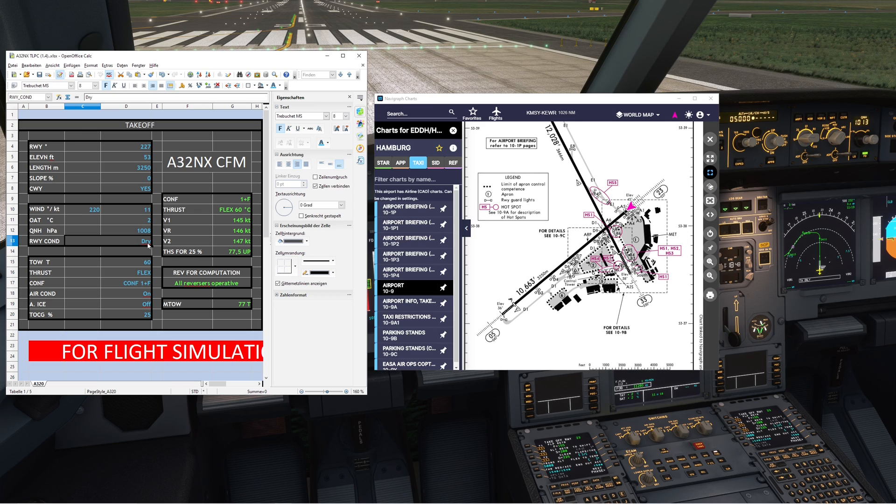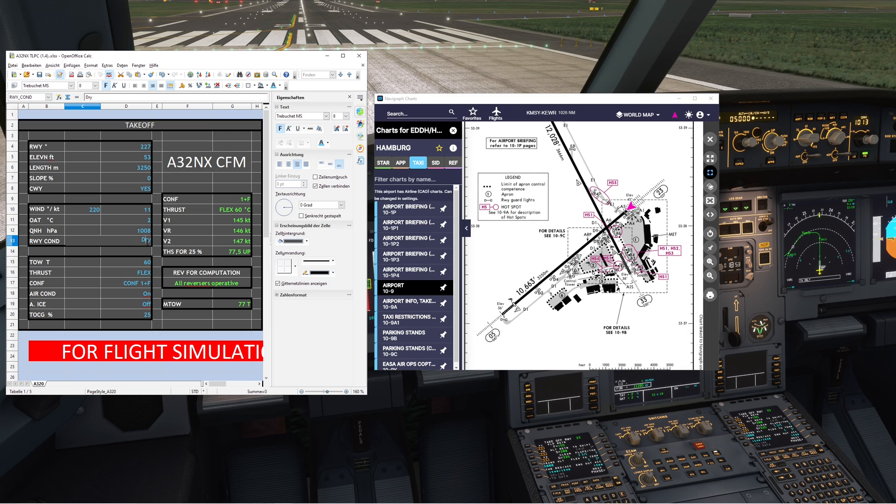As you can see right now, it was snowing a little bit, or a mix of rain and snow, so we'll set the runway condition to wet.